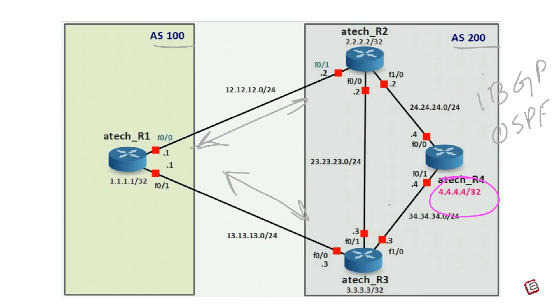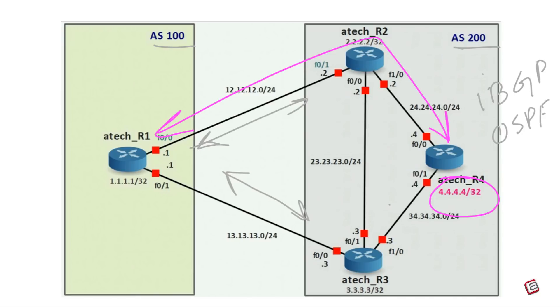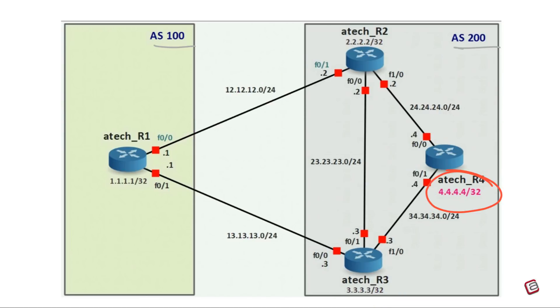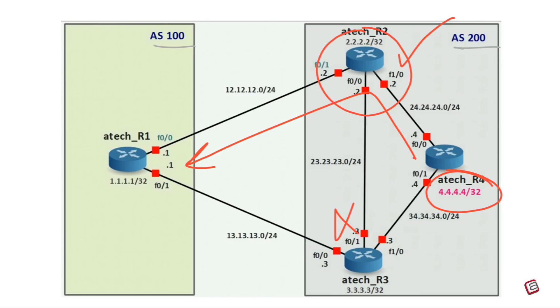Now there are two paths between R1 and R4. One via R2 means this upper path and the other is via R3 means this lower path. In normal conditions, R3 will be the exit point for AS200, so R1 will adopt the lower path via R3. Now if we want that our traffic should adopt the path via R2, then we have to increase the BGP local preference value on R2 above the default value of 100, 101, 200 or anything, but it must be above 100. Let's say we make it 200.